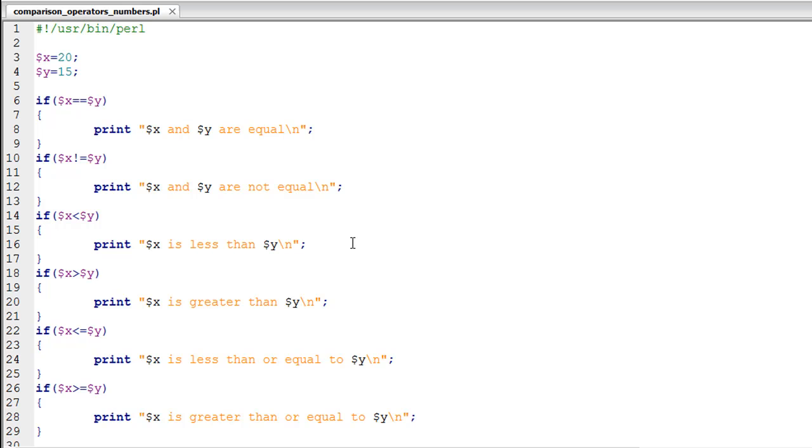Comparison operators are also known as relational operators. So if someone's talking to you about relational operators, just know that the person is talking about operations like whether the values are equal or if one value is less than the other. There are a bunch of other operations that you can perform using comparison operators.